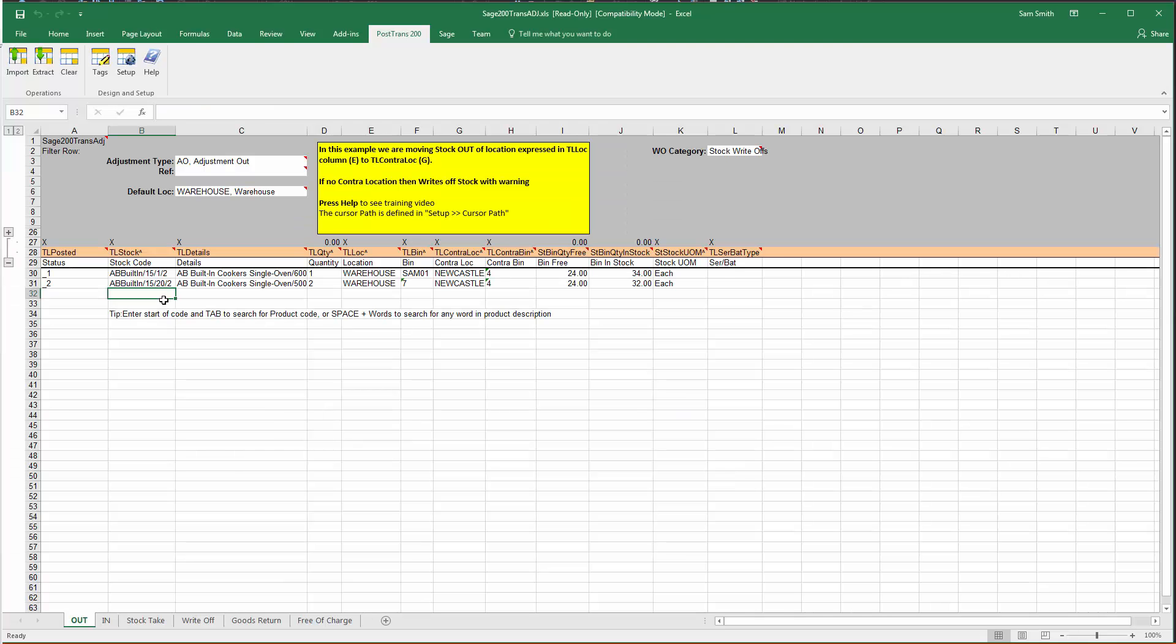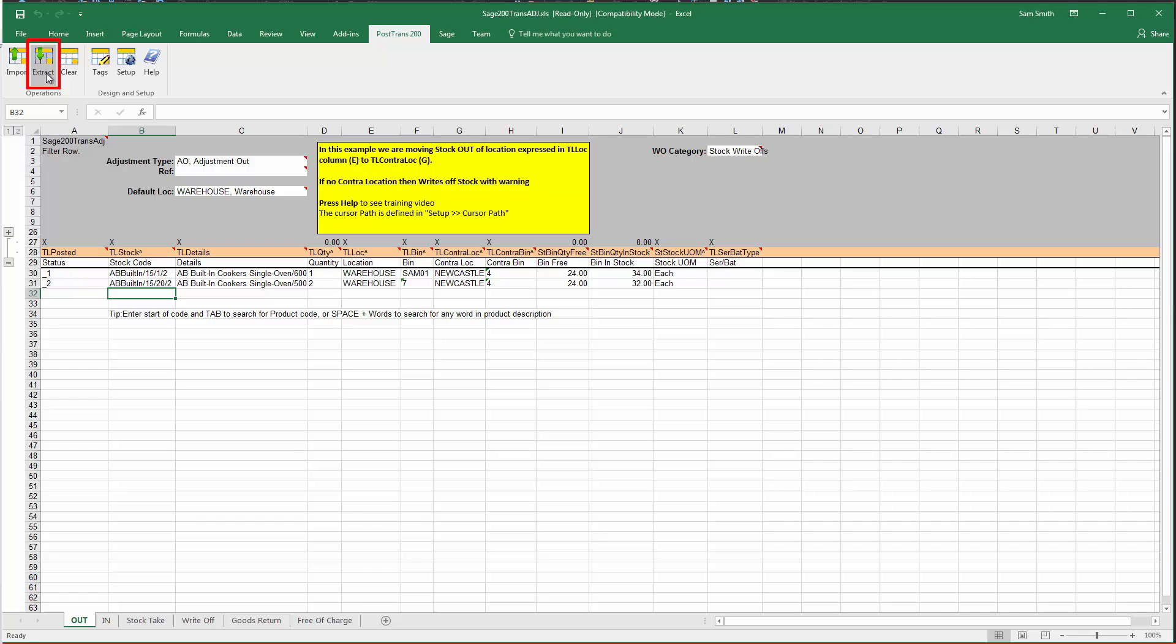Okay, so we've seen how we can add individual lines to stock adjustment and use lookup and et cetera from PostTrans. But how about we take that kind of to a next level and extract a whole series of stock items into the sheet and then just put simply quantities down for the items I wish to transfer to a different location or write off. In order to do this, we need the pro version of PostTrans.